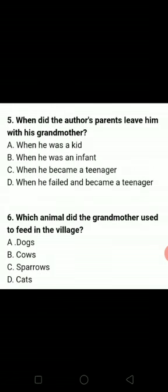When did the author's parents leave him with his grandmother? When he was a kid — when he was an infant. So our A option is the correct answer.